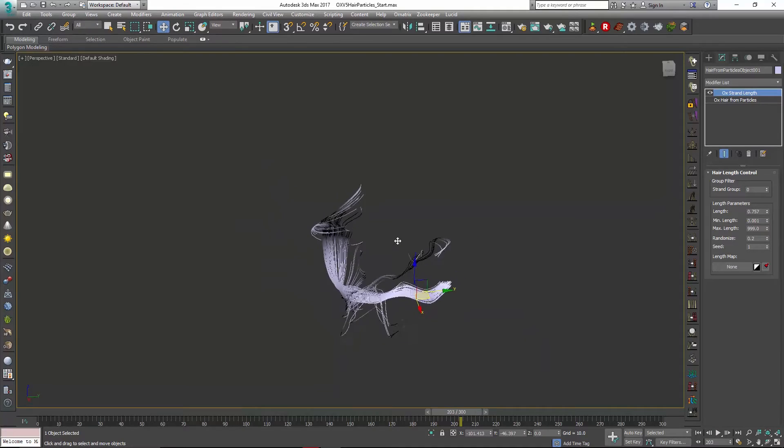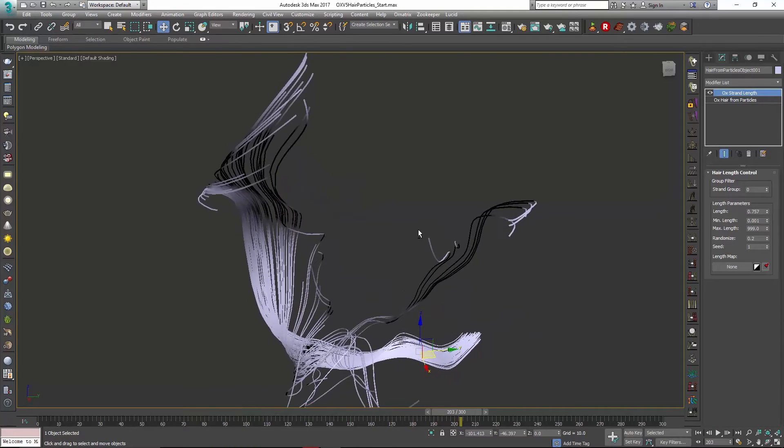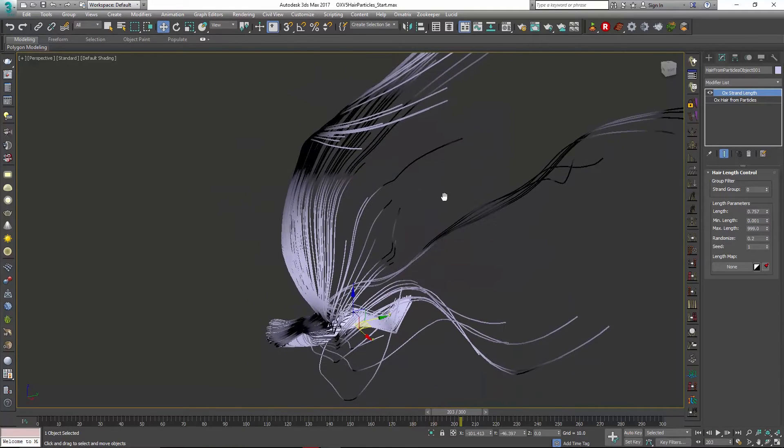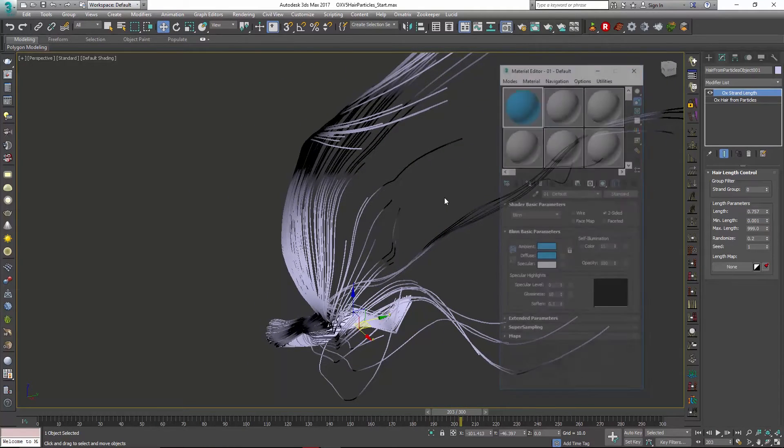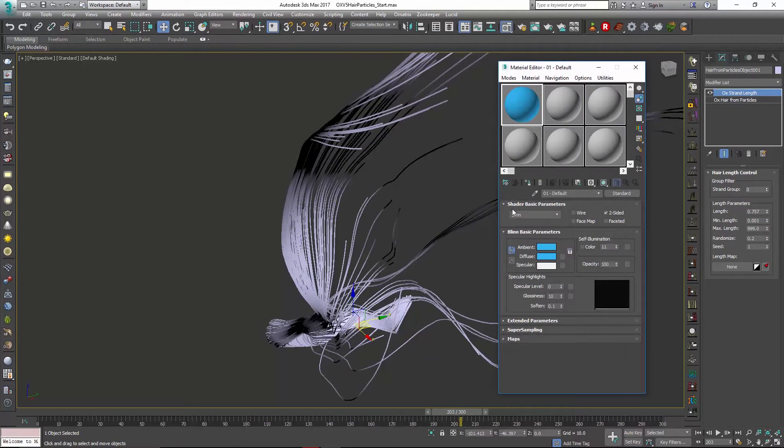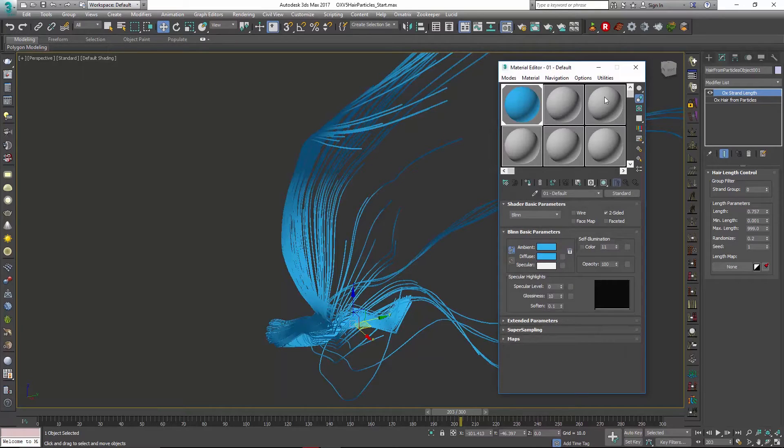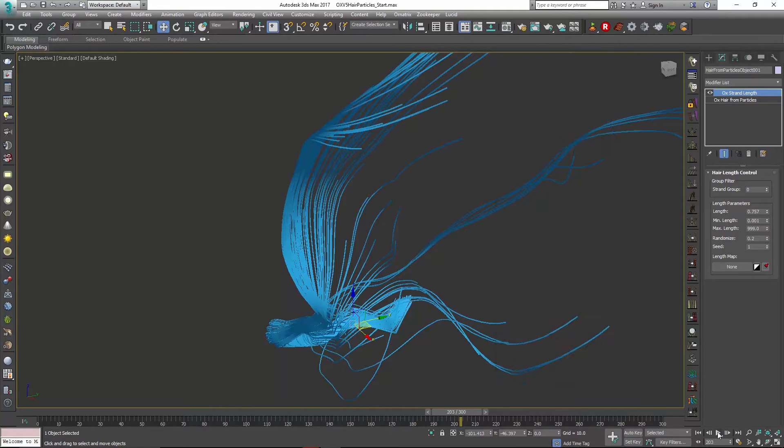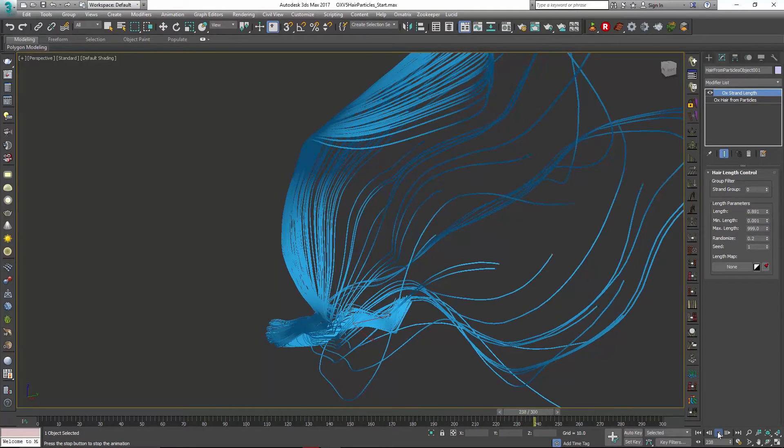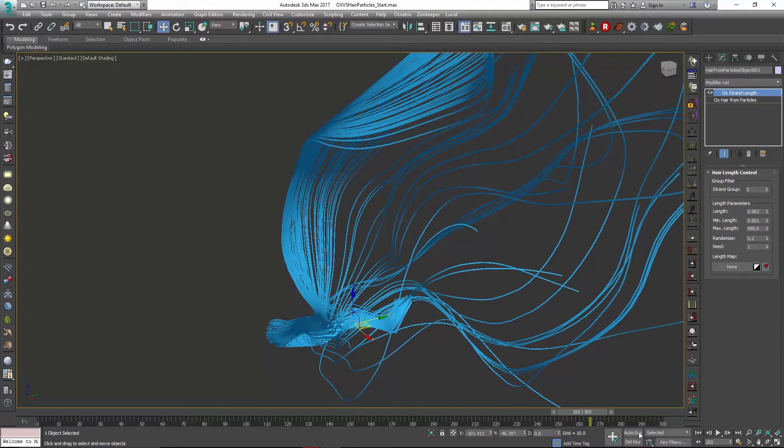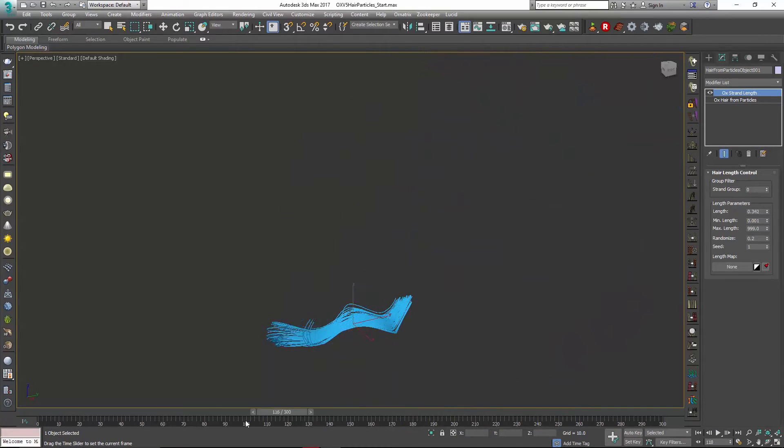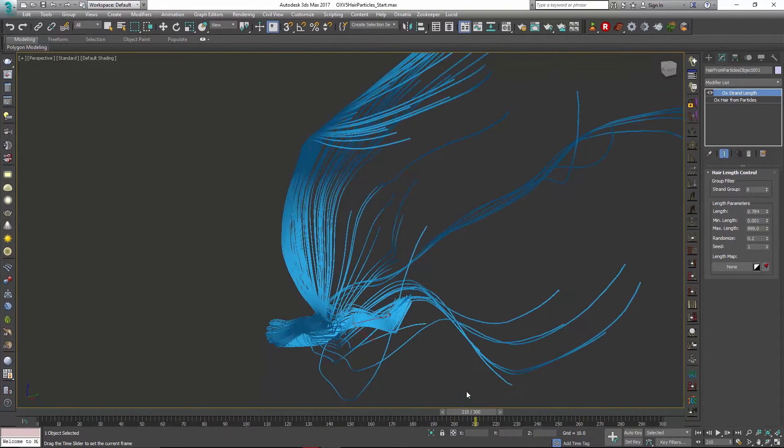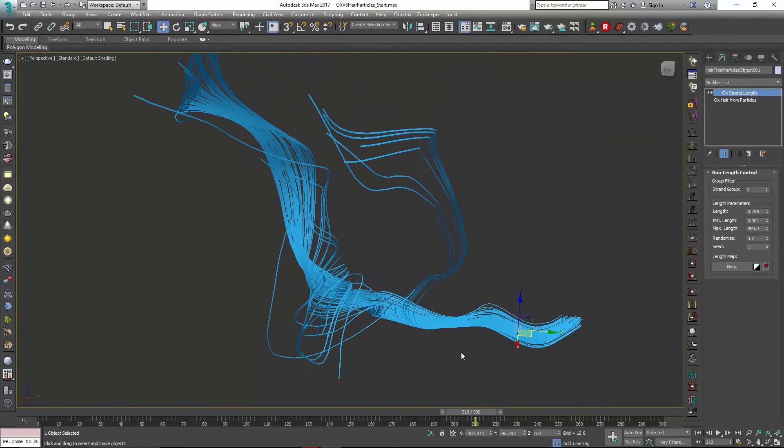So if we kind of position our camera in an interesting way and maybe add a slightly more interesting material to this we can get some pretty cool looks from our hair. So I can just kind of scrub this back and forth like so.